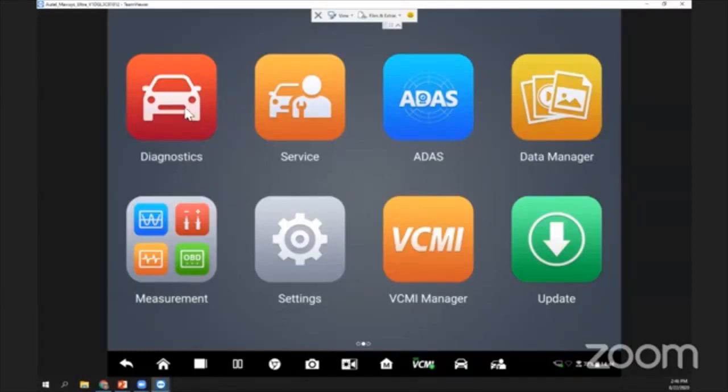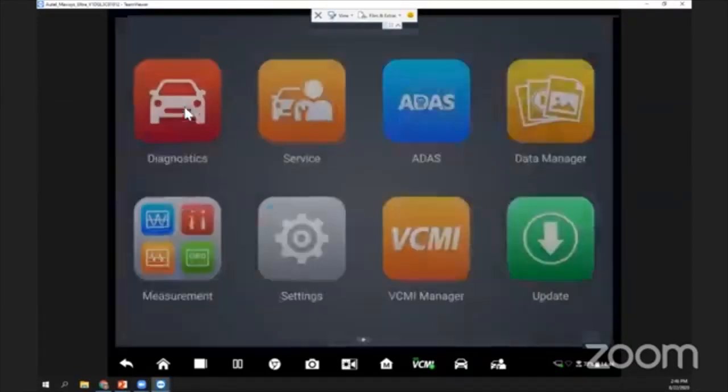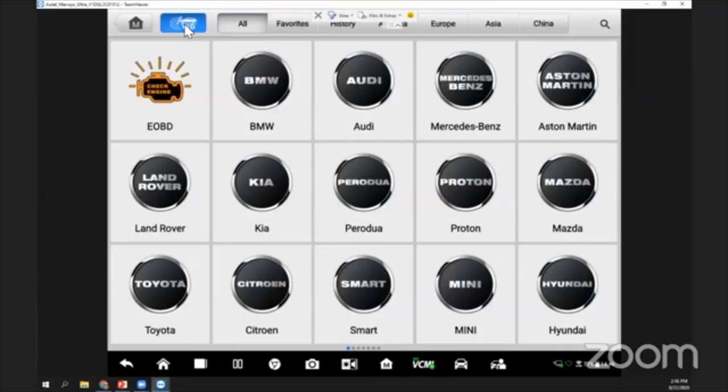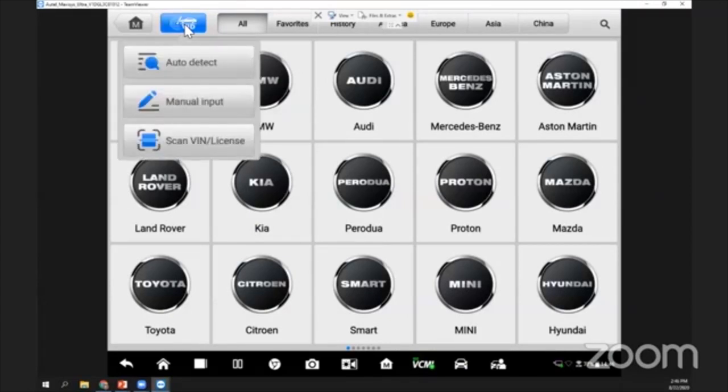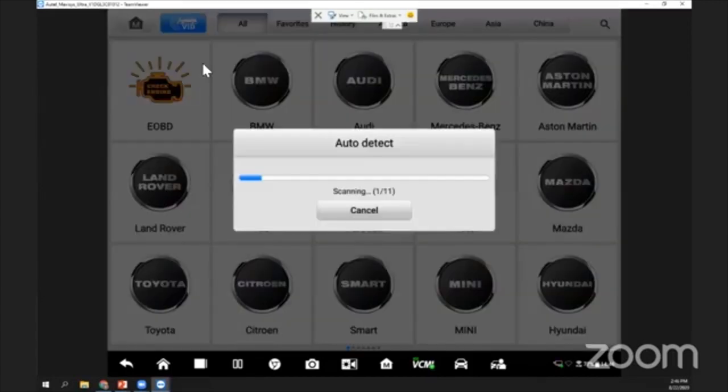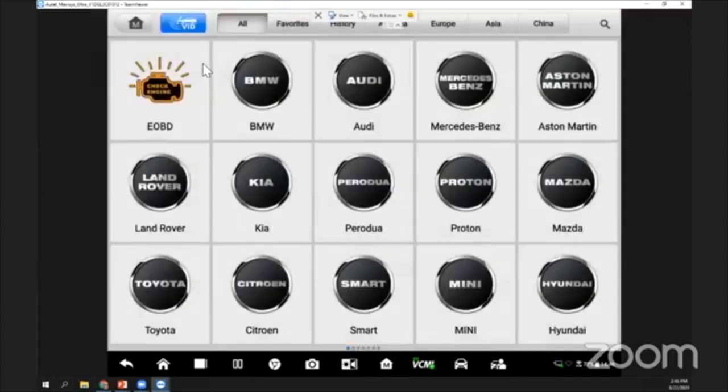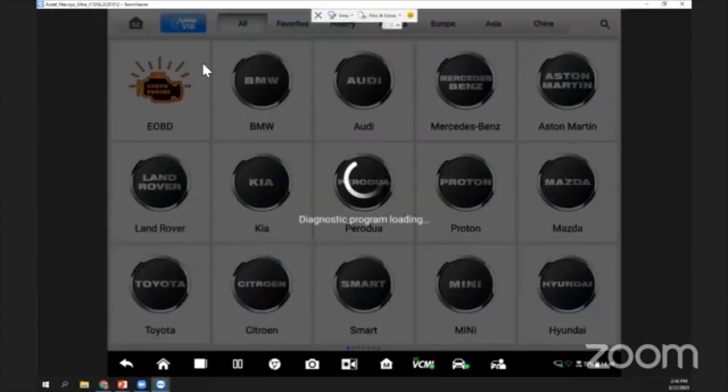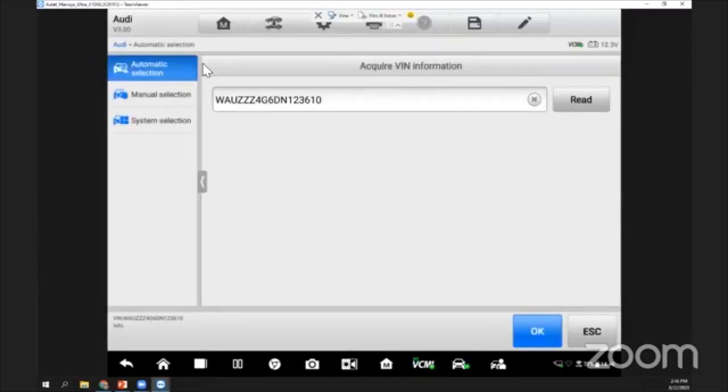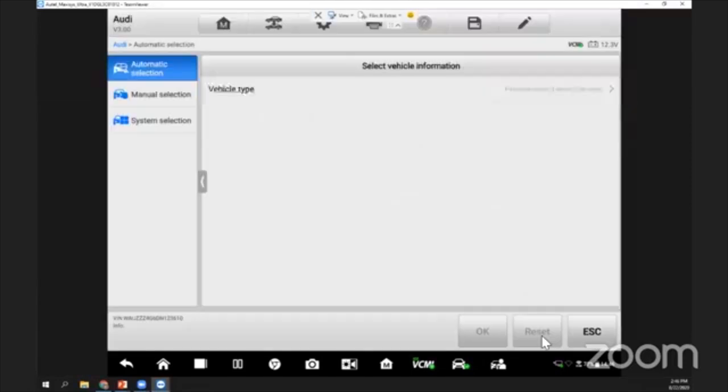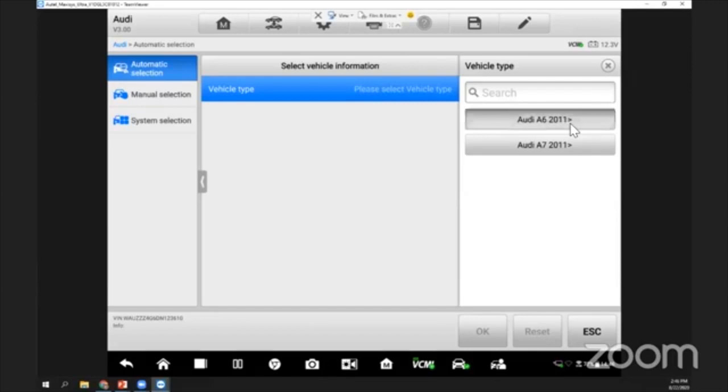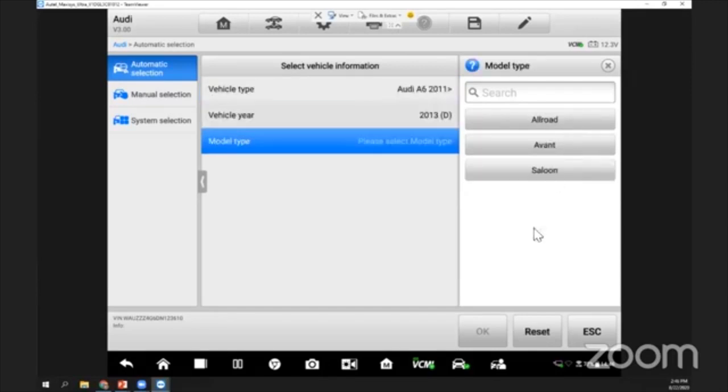I press on diagnosis to perform a scan for this vehicle. I press on auto VIN to do an auto detect. I'm using an Audi A6 here. The system will automatically get the VIN number of this vehicle, so I just click okay. I have an A6, so I will select A6.